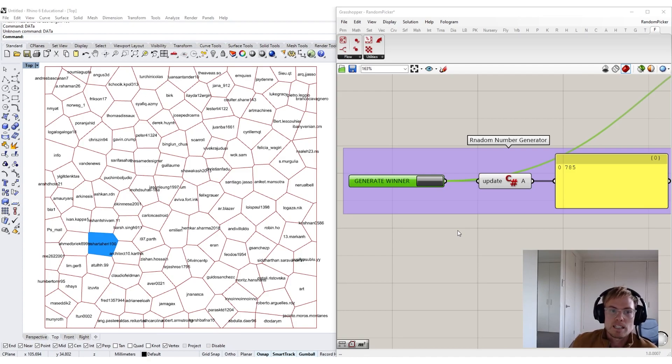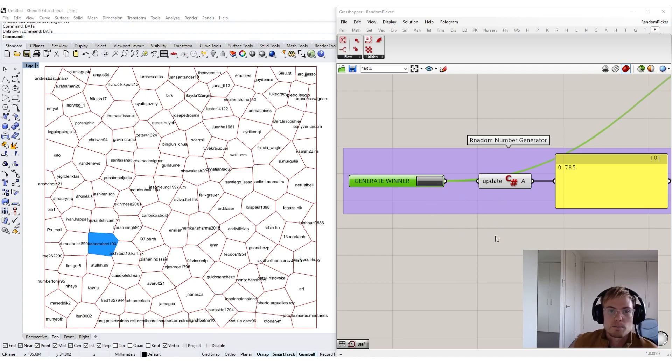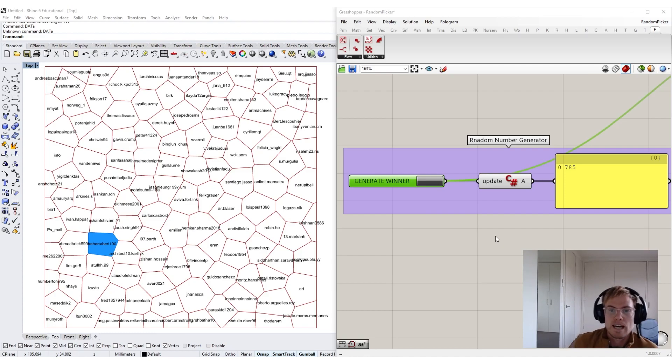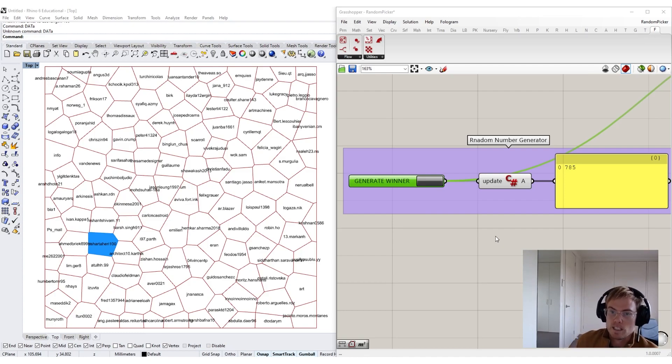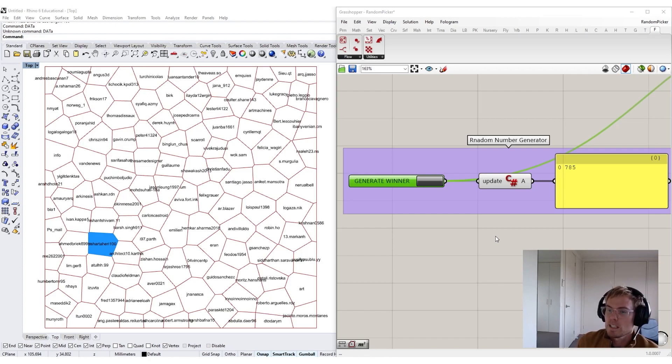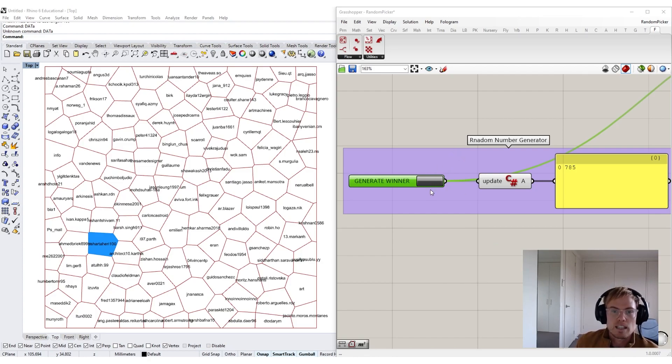To avoid the bias of Grasshopper seeds, I've incorporated a small C-sharp component that allows us to generate a number of the current millisecond of time at the press of a button right here.